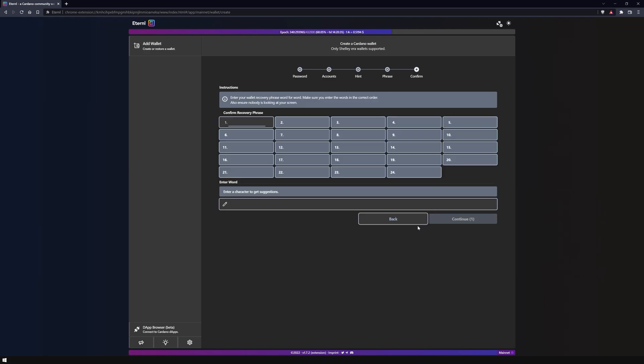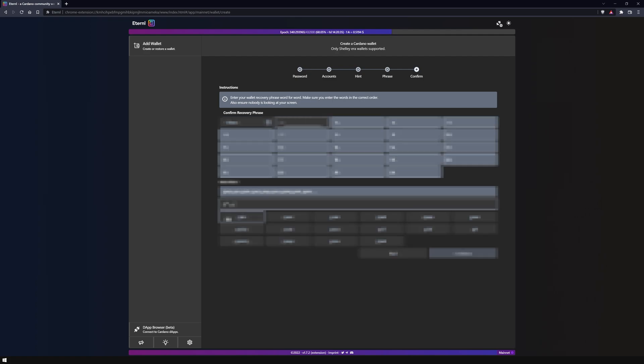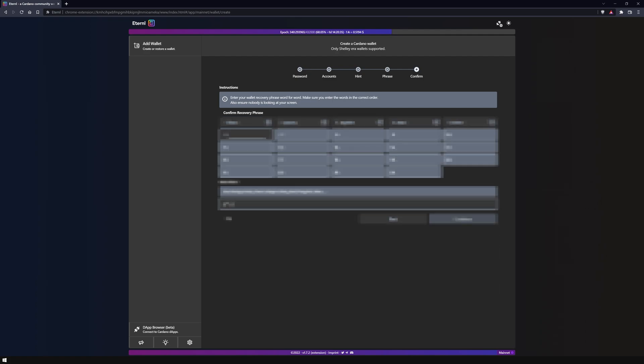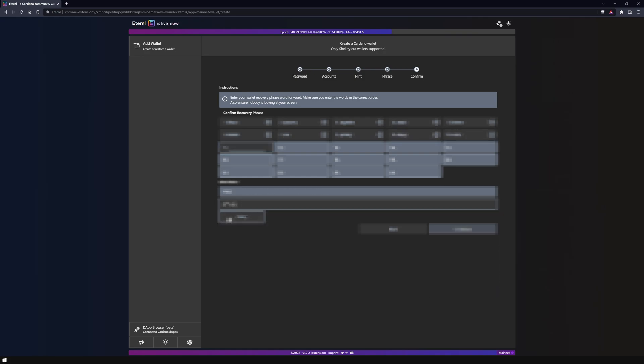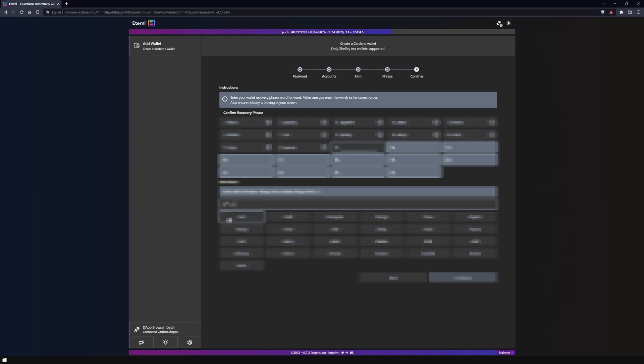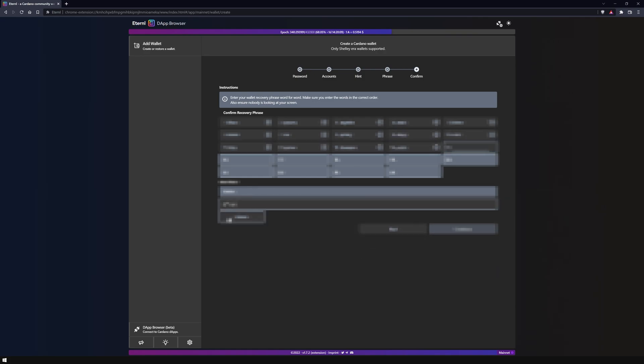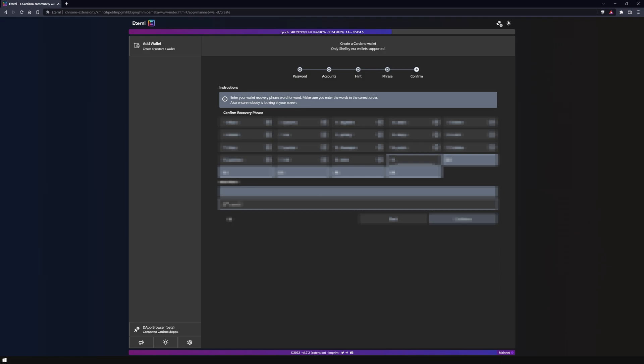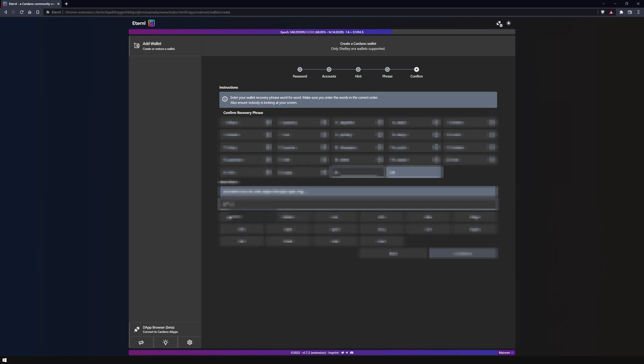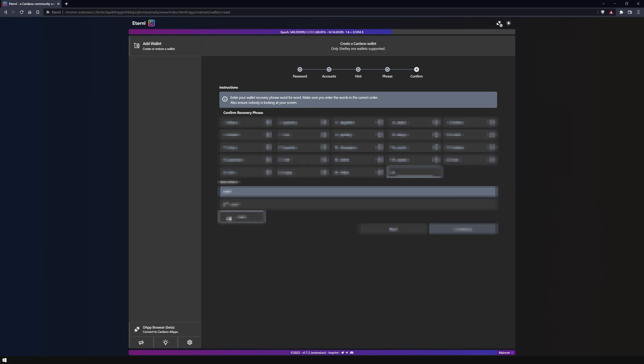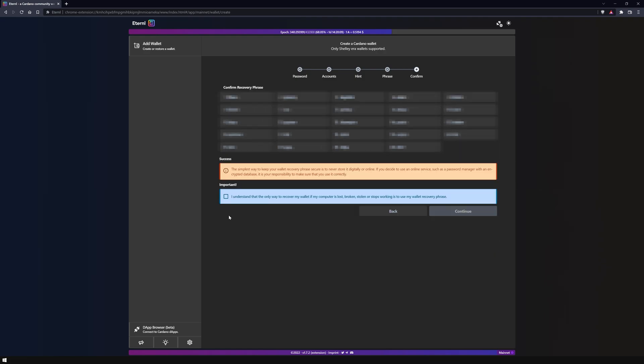You will then need to enter them in the correct order and verify your wallet. After verifying your wallet, you need to confirm again that you understand the importance of the private key and that you should keep it safe.